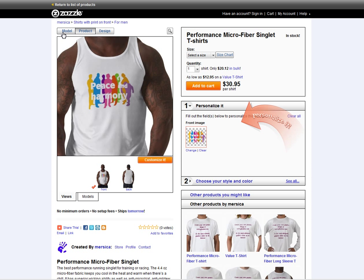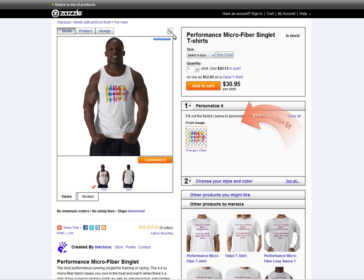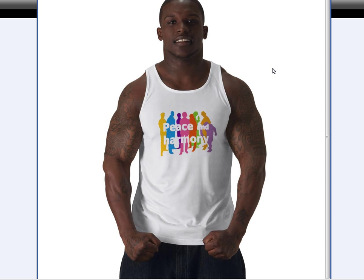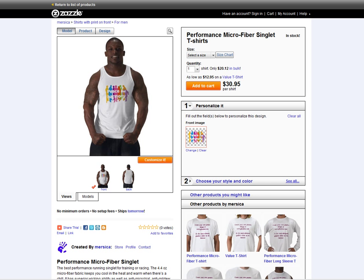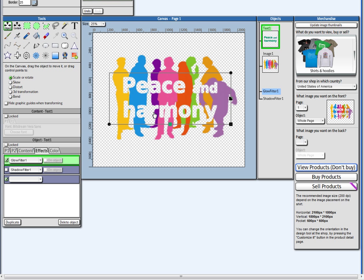There you have it. Very cool t-shirt that we made really quick.